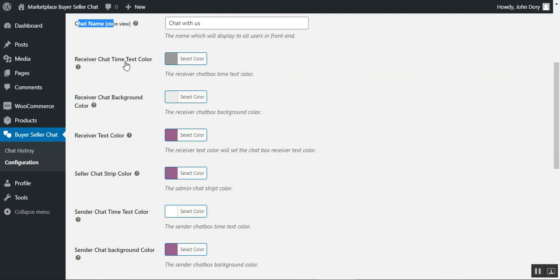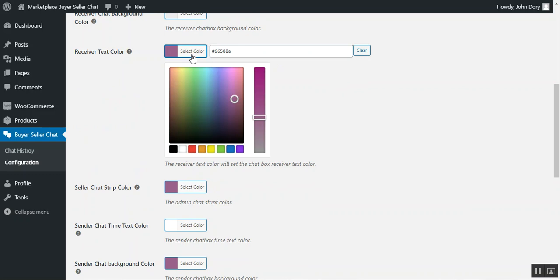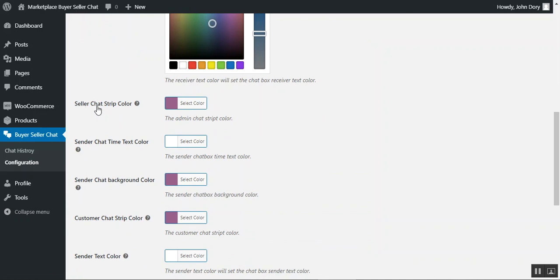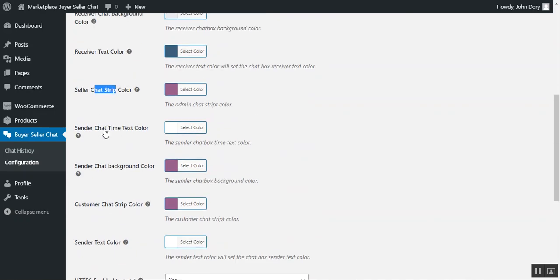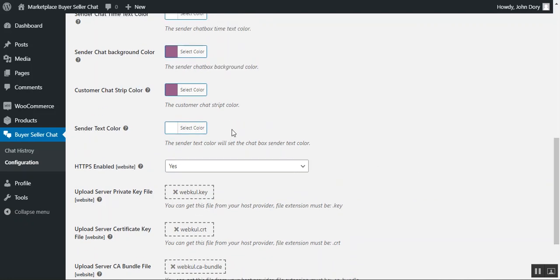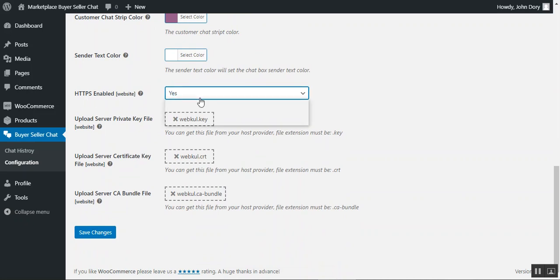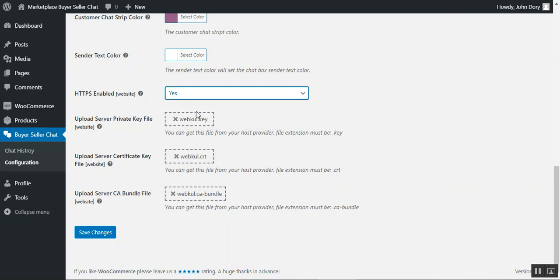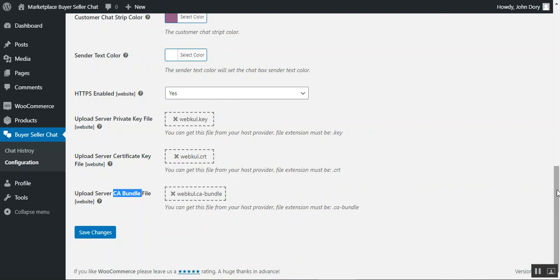You can also customize the chat window appearance: receiver chat time text color, receiver chat background color, text color, and the seller chat strip color. To change a color, tap 'select color' and choose what you want. You can also enable HTTPS for security using an SSL secure socket layer. If set to yes, you need to upload the server private key, server certificate key, and the server CF bundle file.